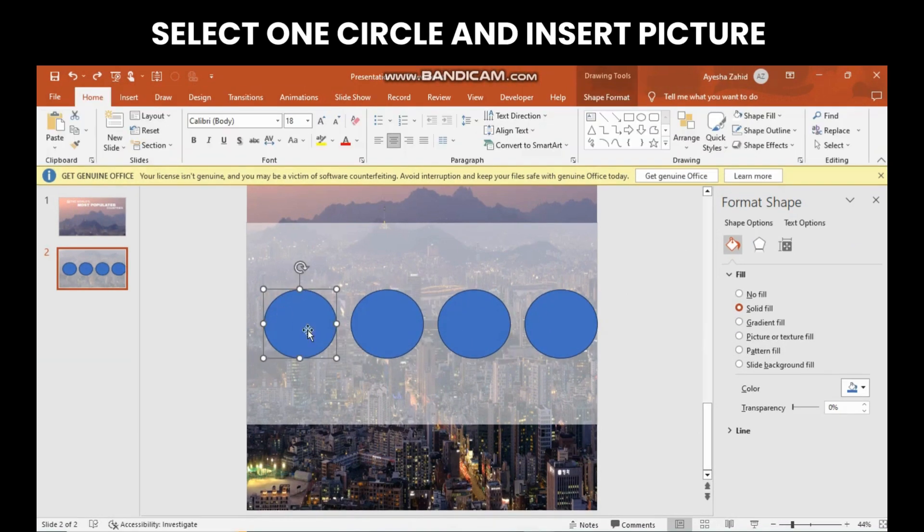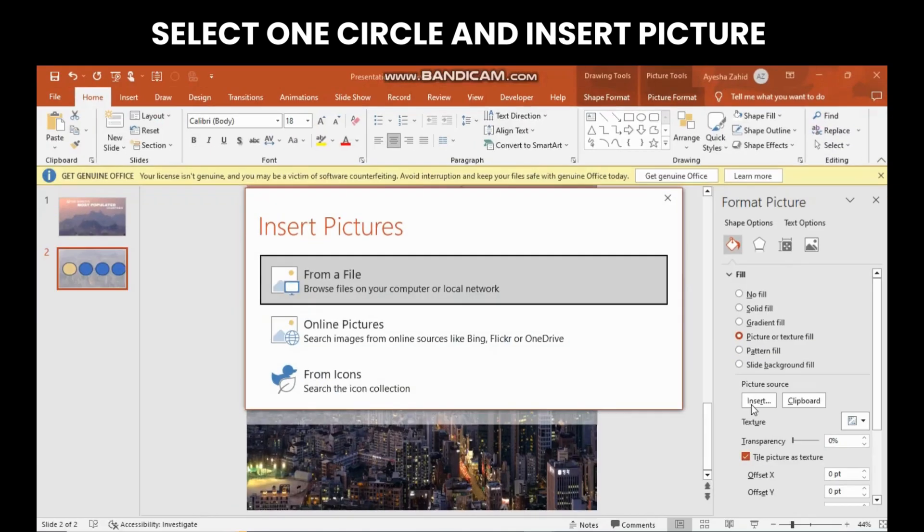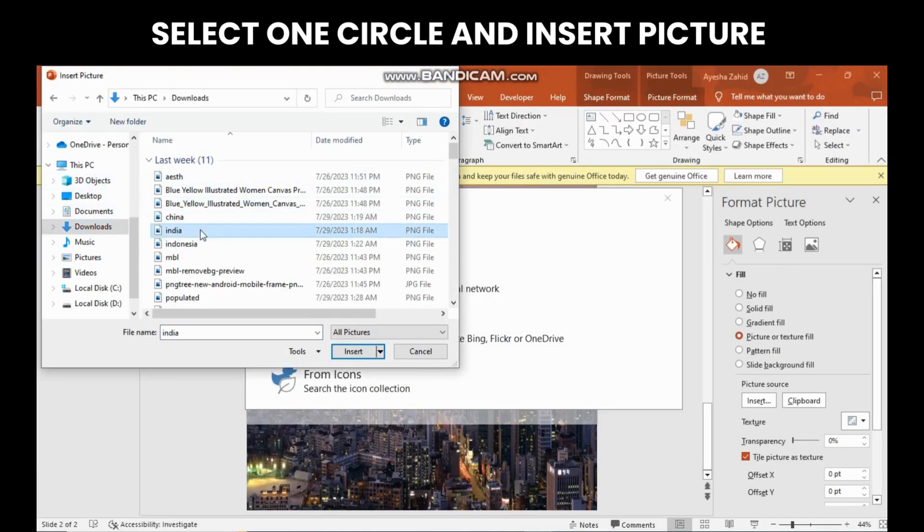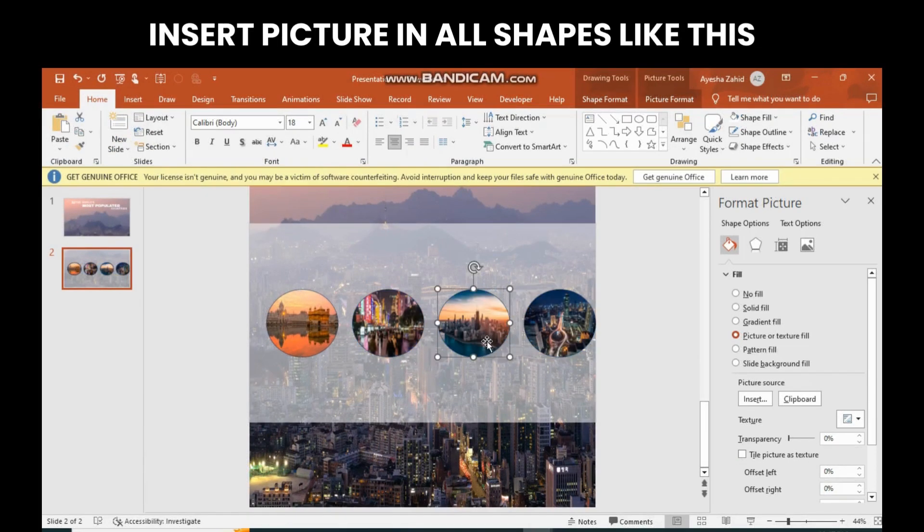Choose one circle, select picture or texture fill, then insert your image. This is what it looks like when you insert images in all shapes.